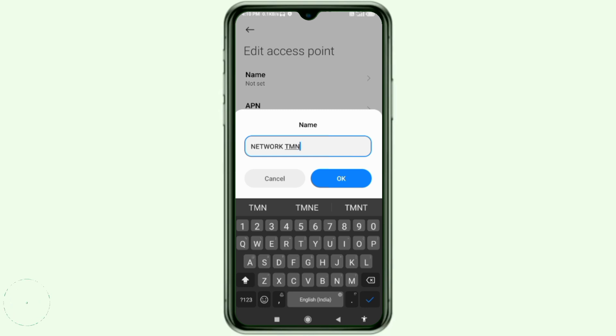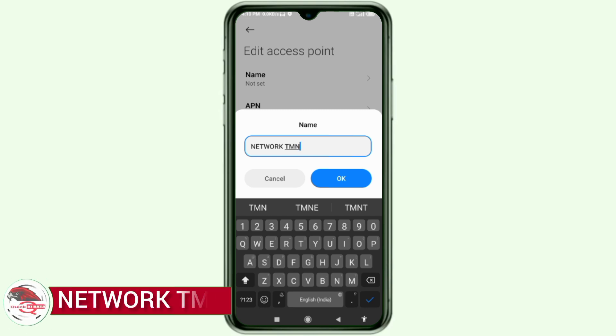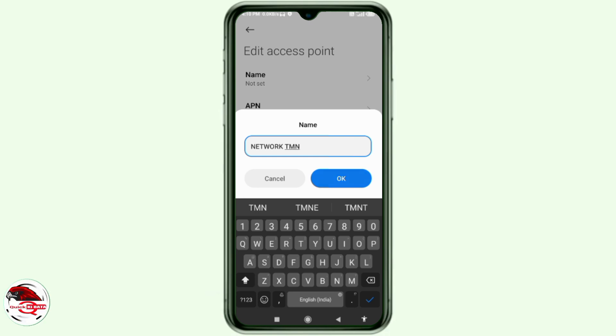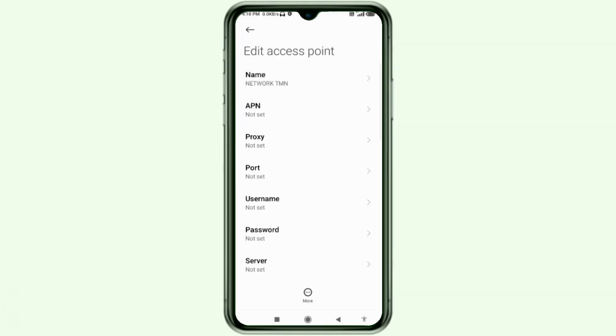For the Name field, type: Network — all capital letters, then a space — TMN in all capital letters. Tap OK.